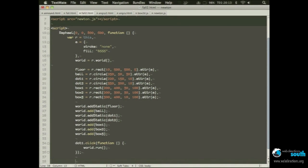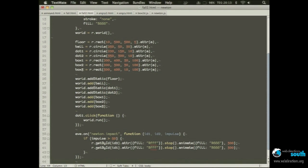So you could easily draw stuff, you could animate and make it live, you could start the world, you could stop the world. So we create an event listener for impact, and we have an idea of two elements, and we have an actual impulse they receive. So if impulse is more than 50 — it's a magical number — then for each element, we make it white and then animate it back to gray. So it makes it like a flash.